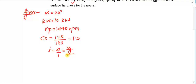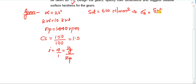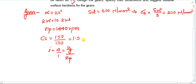Both the pinion and gear are made up of the same material. Sut is equal to 600 MPa. On the basis of this we can calculate sigma_b, which equals Sut divided by 3, giving sigma_b equal to 200 MPa. The factor of safety Fs is equal to 1.5. With these given values sorted, we can now proceed with the design process.